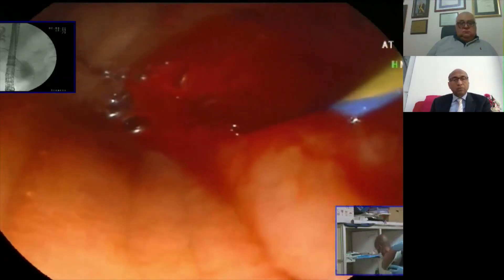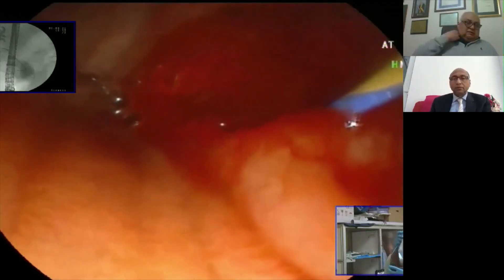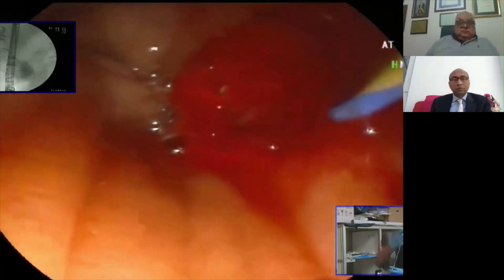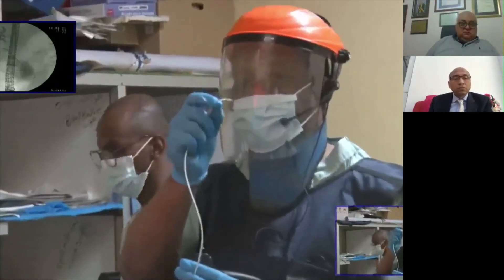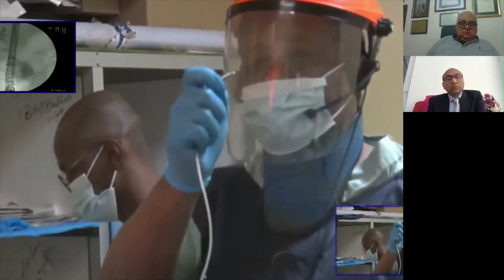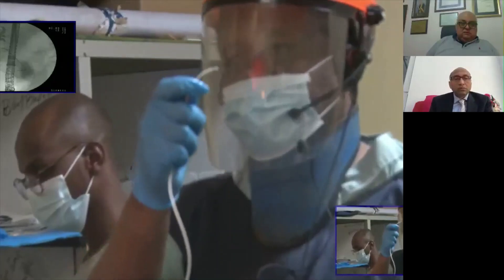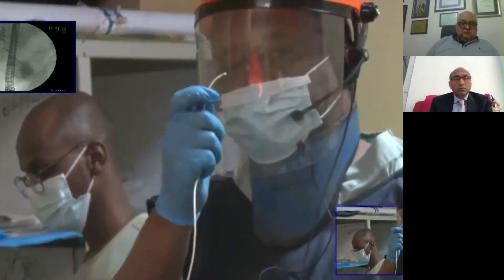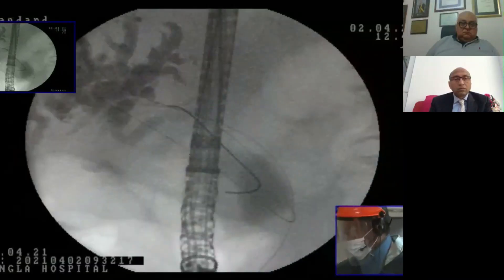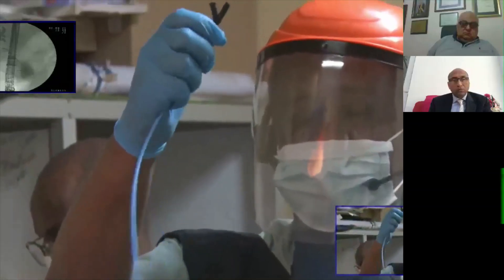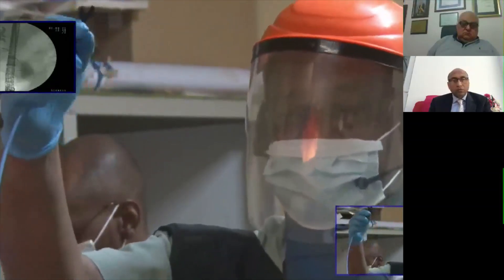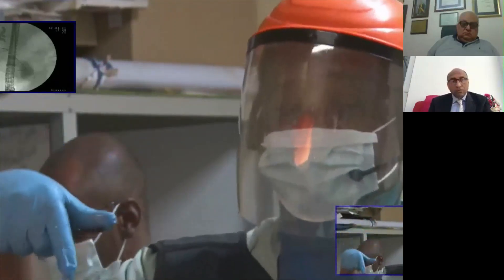This is the preloaded stent. This is the guiding catheter — note the metallic tip in the guiding catheter. This helps when you advance into the liver. The system here is locked, and when I am in the liver, I ask my assistant to open the system and push the stent inside using the pusher.